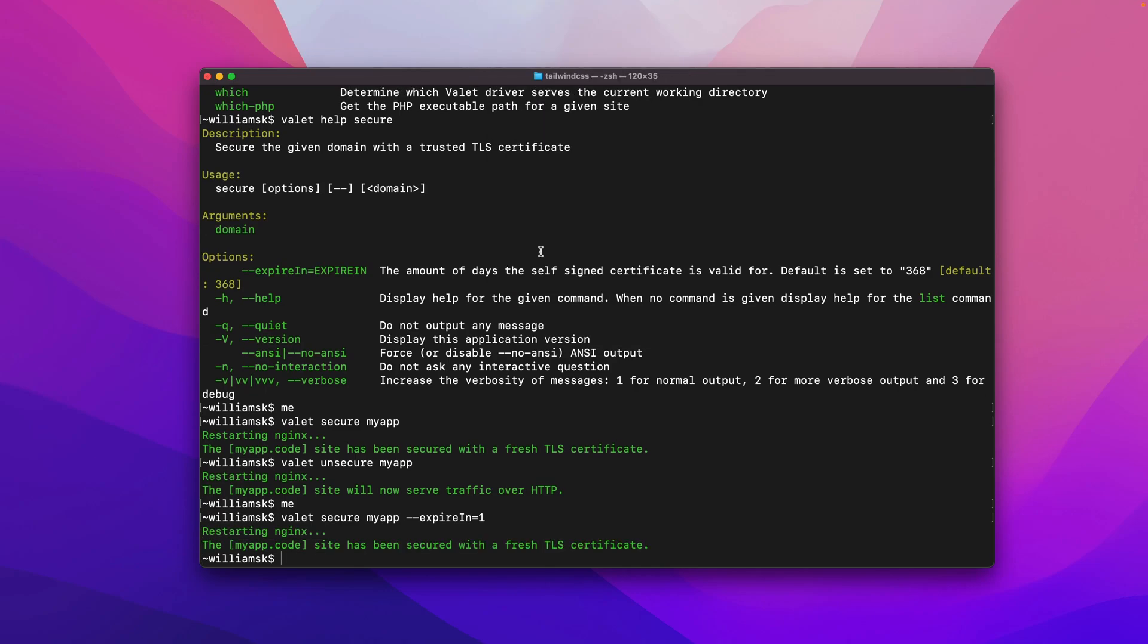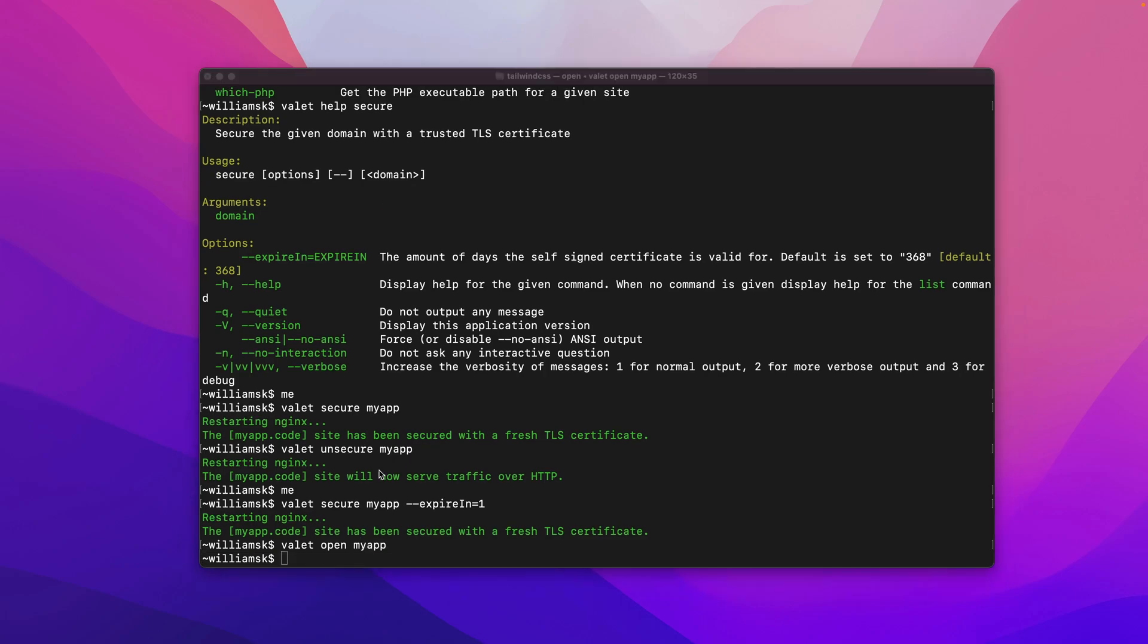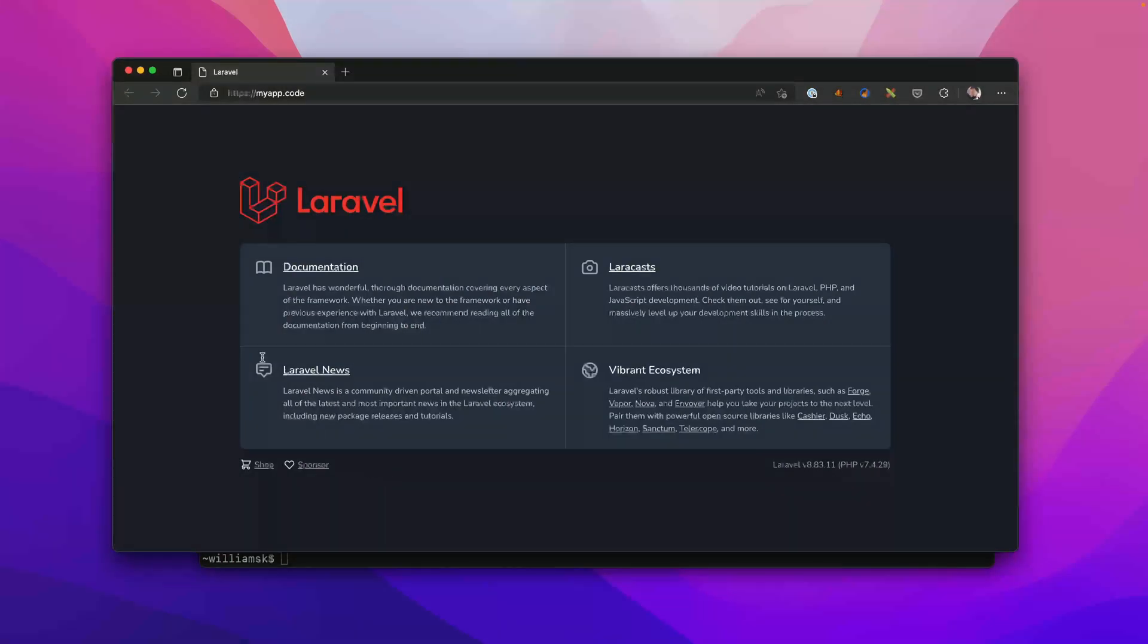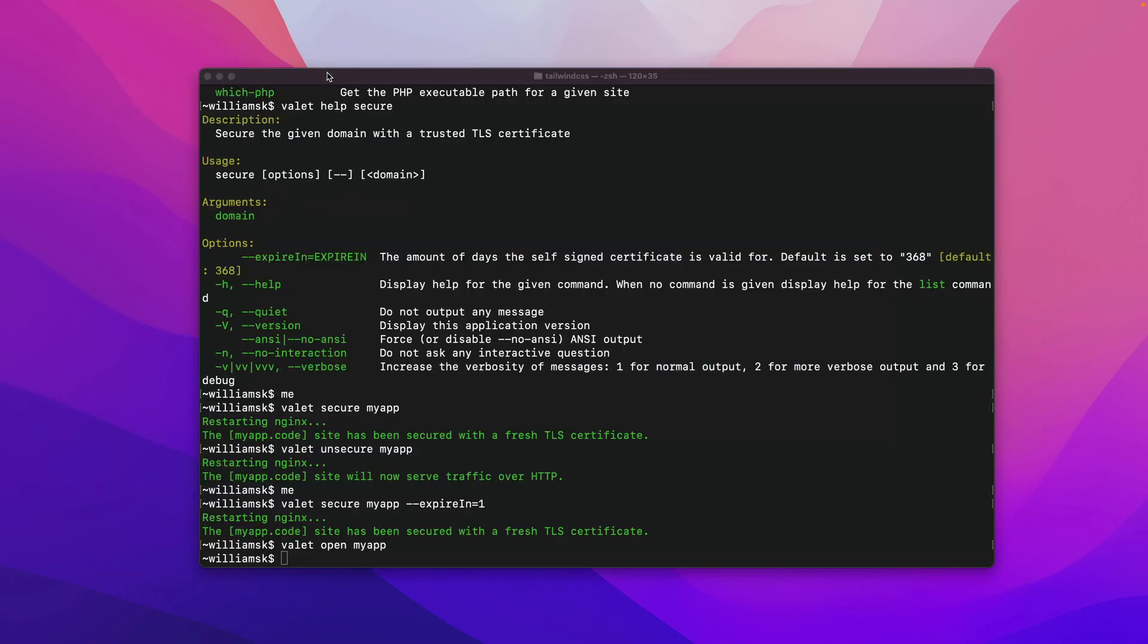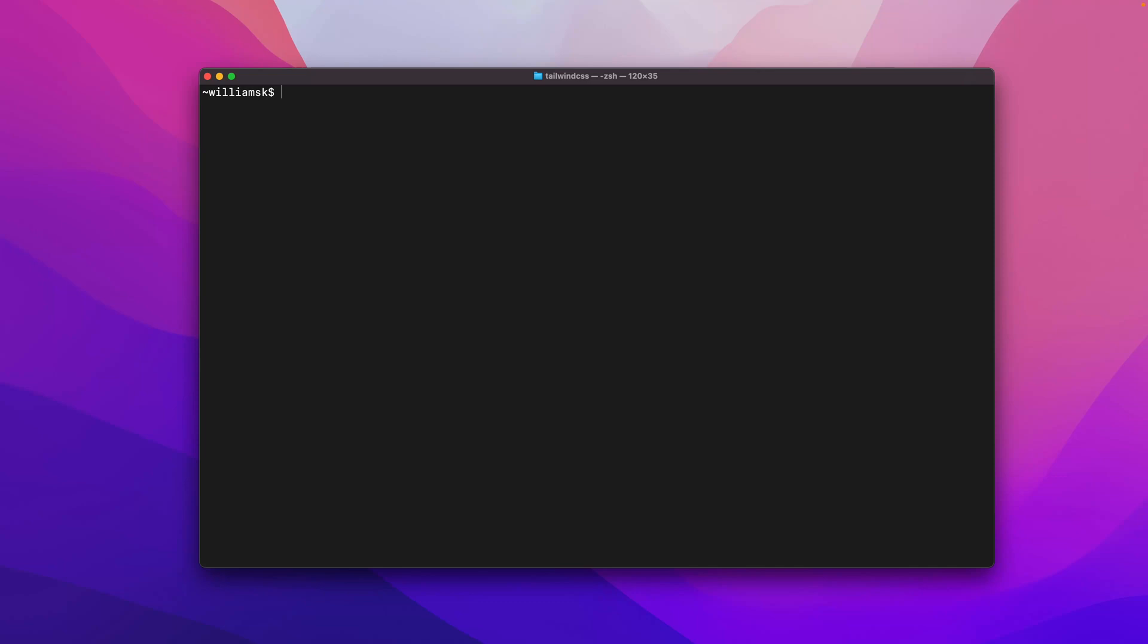We know that in literally a day from now, this thing will no longer have this certificate, so it will no longer be valid. Let's just use valet to open this up and we're back to secure.